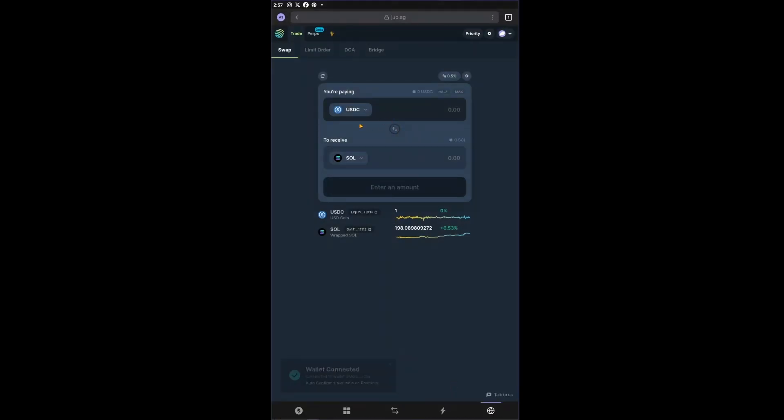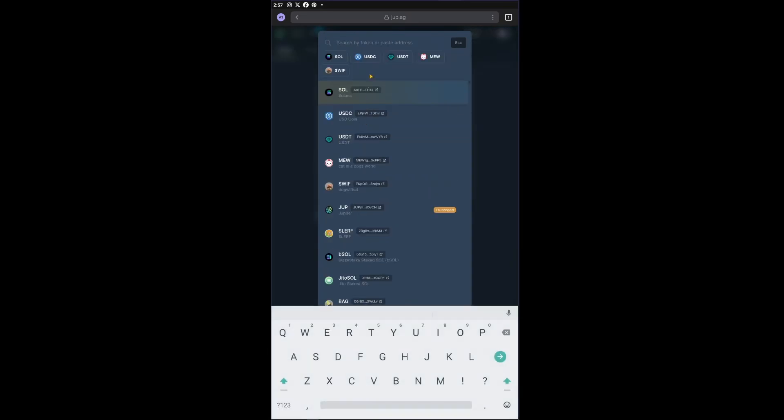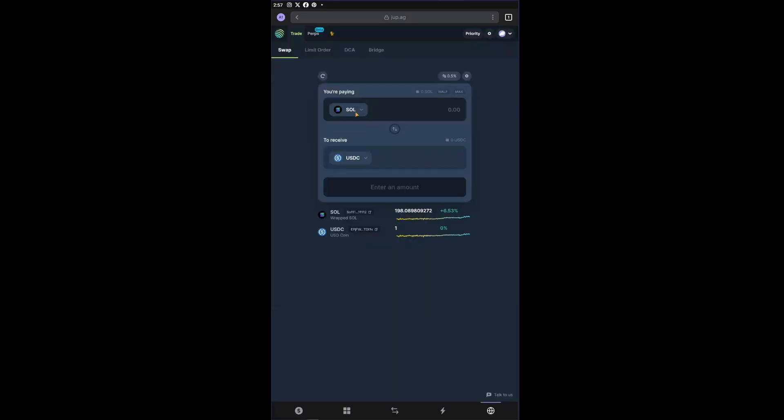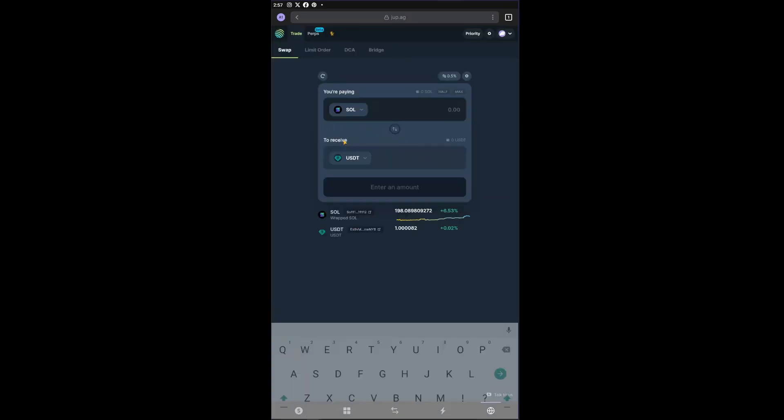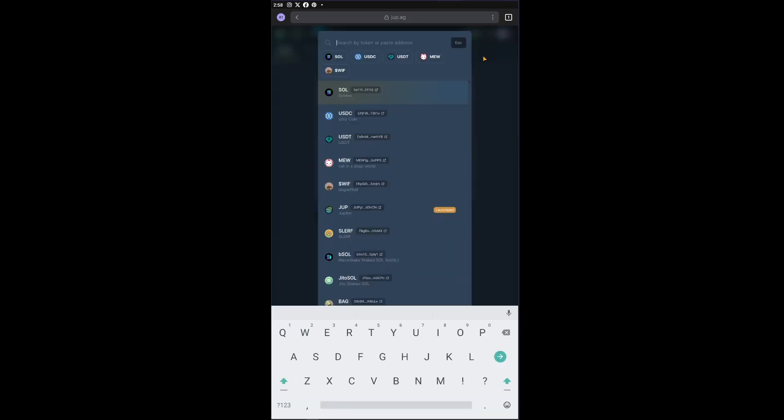After that you will now be able to see the USDC sign and the Solana tokens. Of course we are paying with our Solana right here so let's click on Solana. We are going to receive USDT for our Solana tokens so let's click USDT right here.